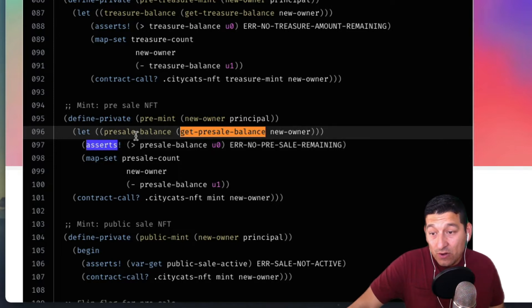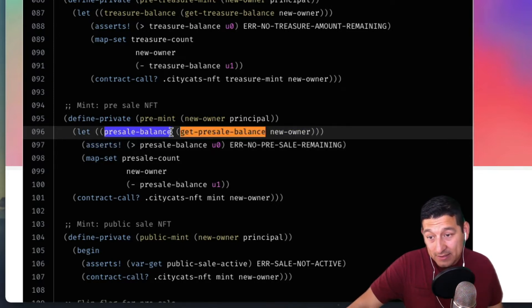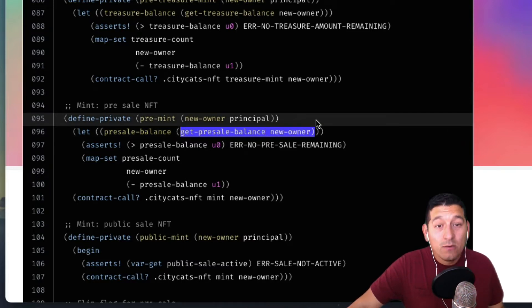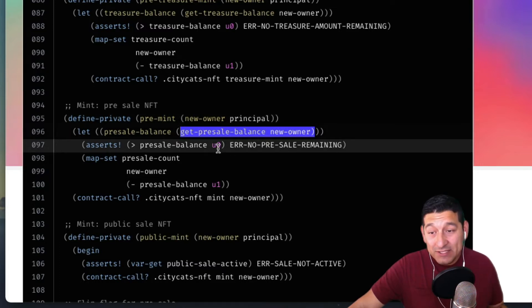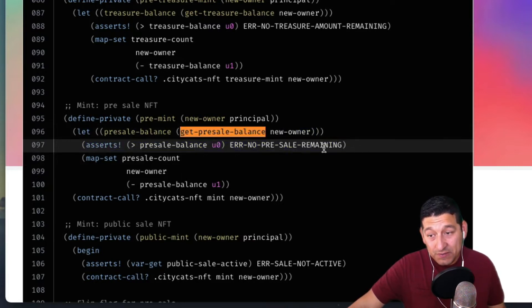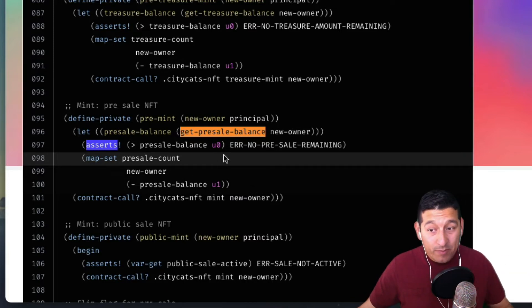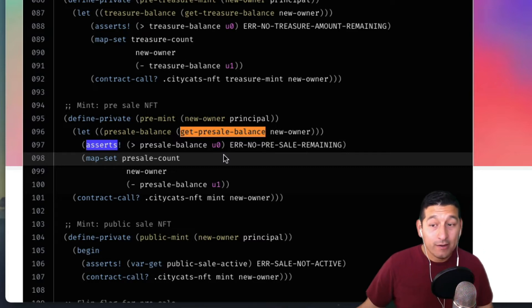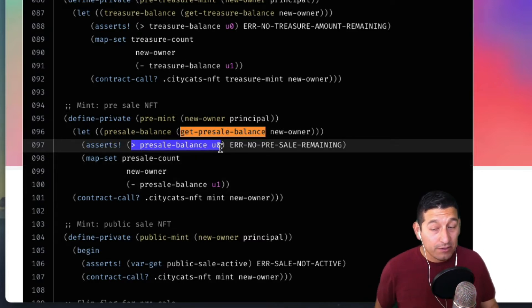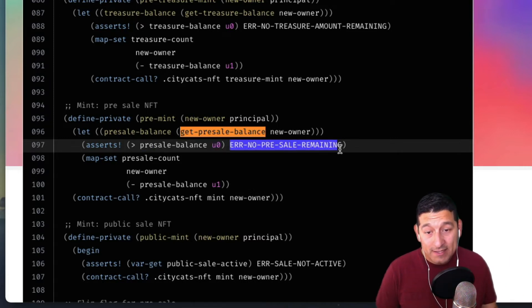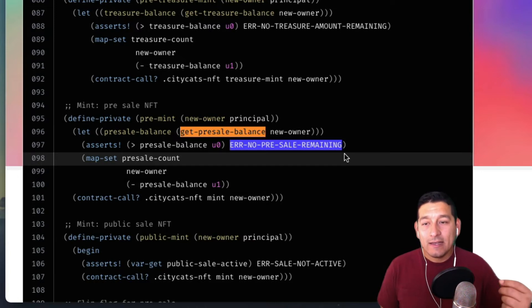Here it's saying: let pre-sale-balance be the result of the pre-sale-balance for this new-owner principal, which is the transaction sender. Whoever is sending the transaction to mint should have a balance. We check that balance and then we follow the asserts. asserts is a Clarity function that ensures the next step passes, and if it doesn't it throws an error — checking that pre-sale-balance is greater than zero.